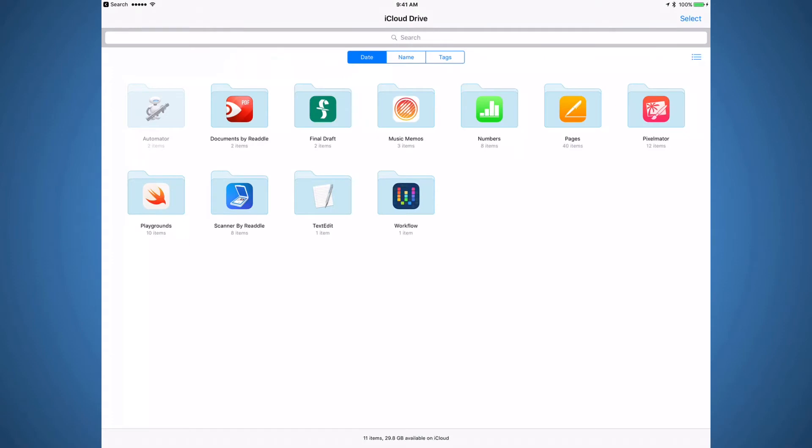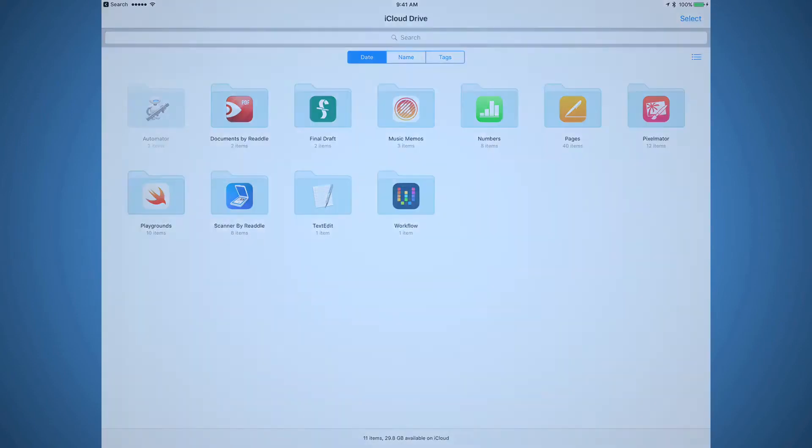iCloud could be a great solution for storage. It's built right into the OS, so there's a good chance every app will support it. I know some are afraid to trust Apple with storage, but I haven't had any issues with it.